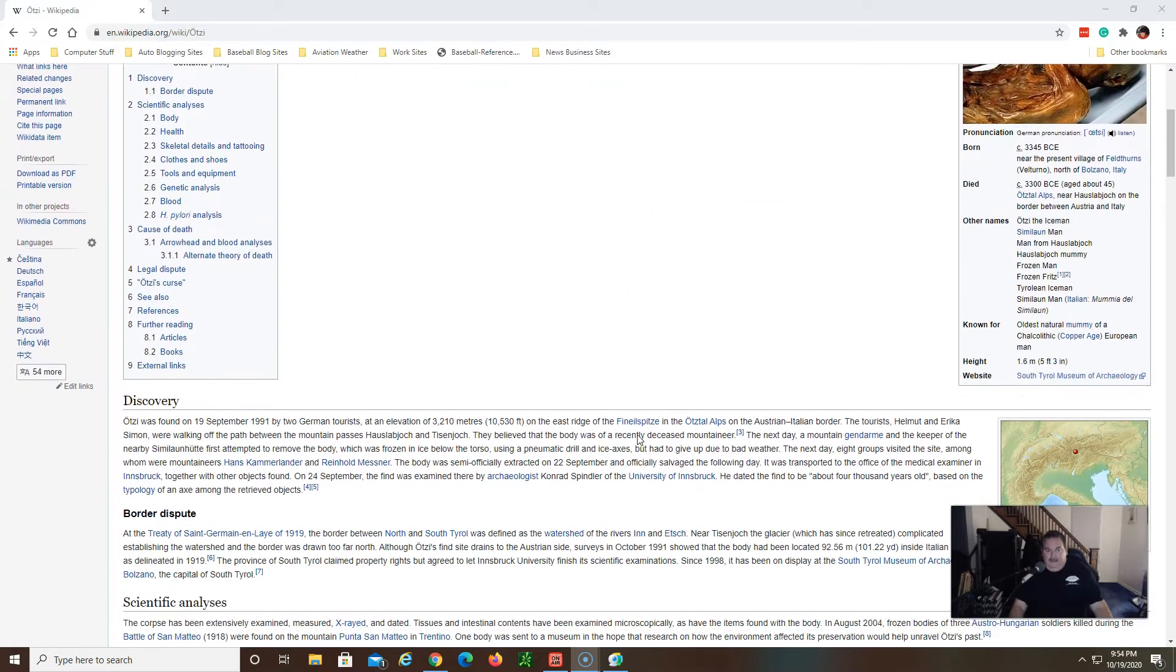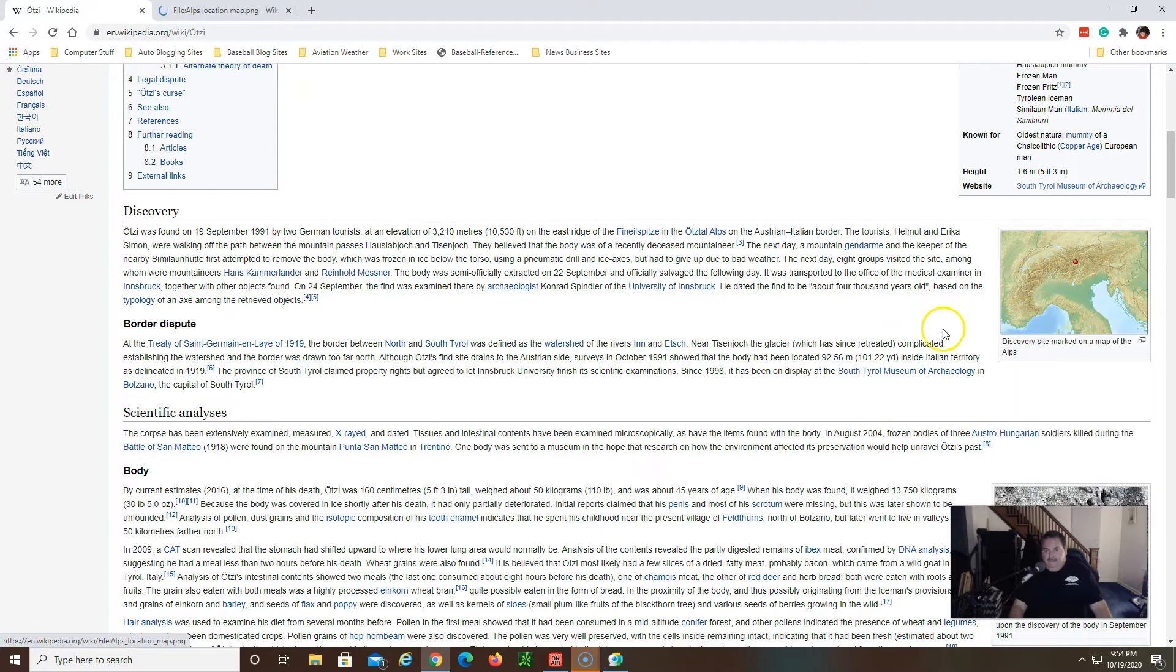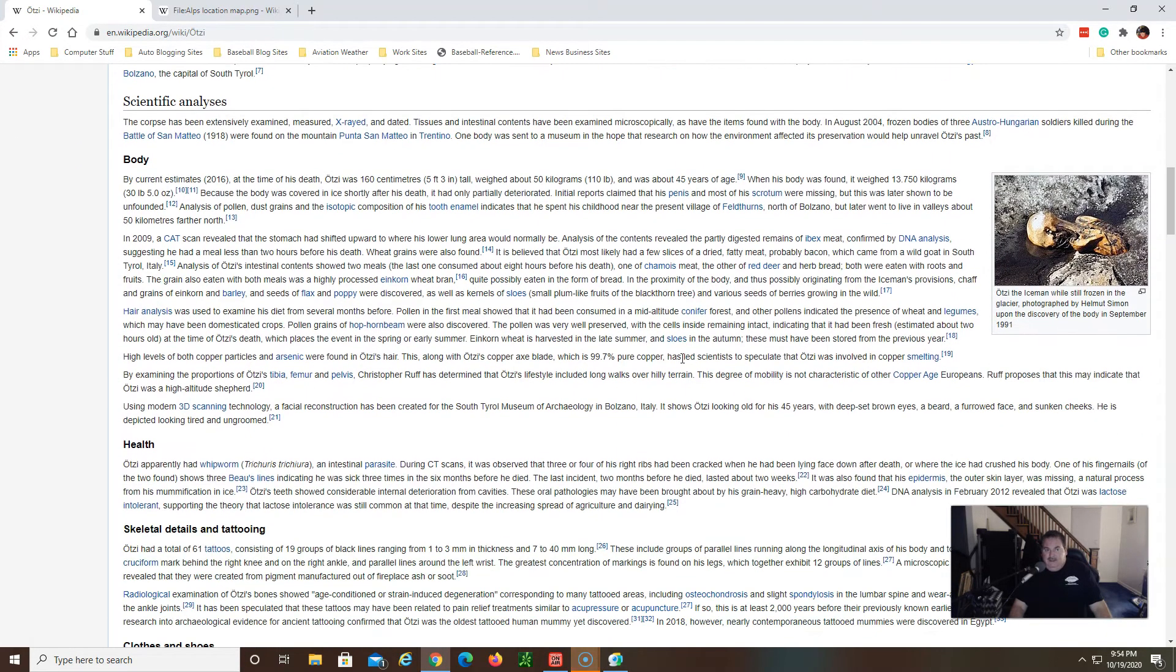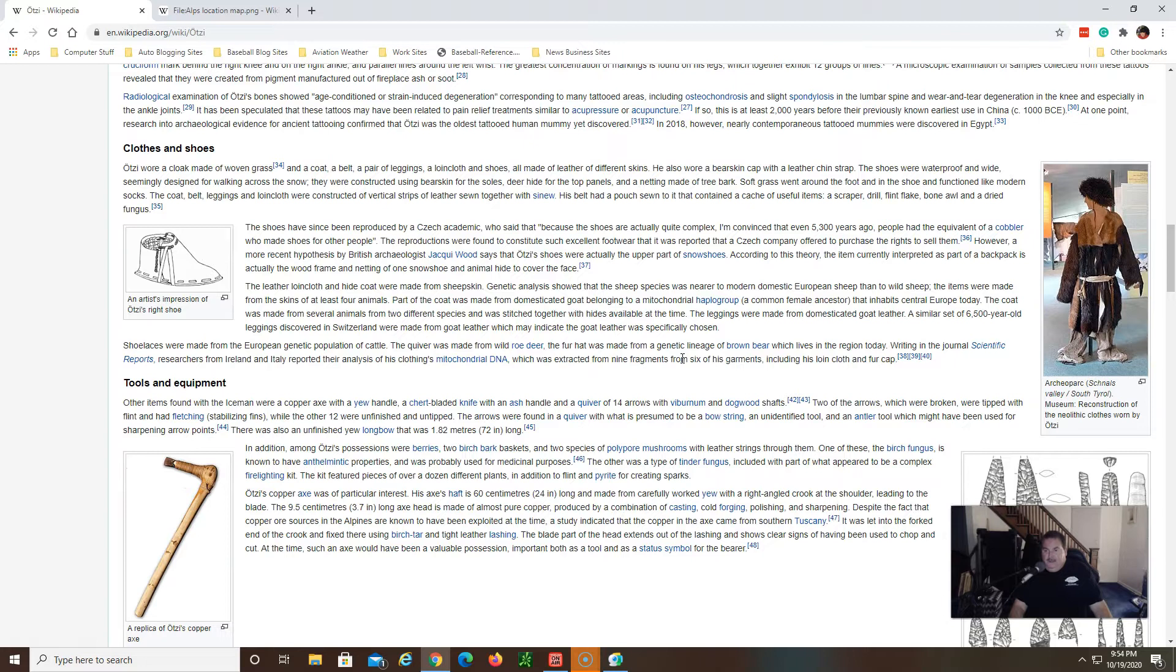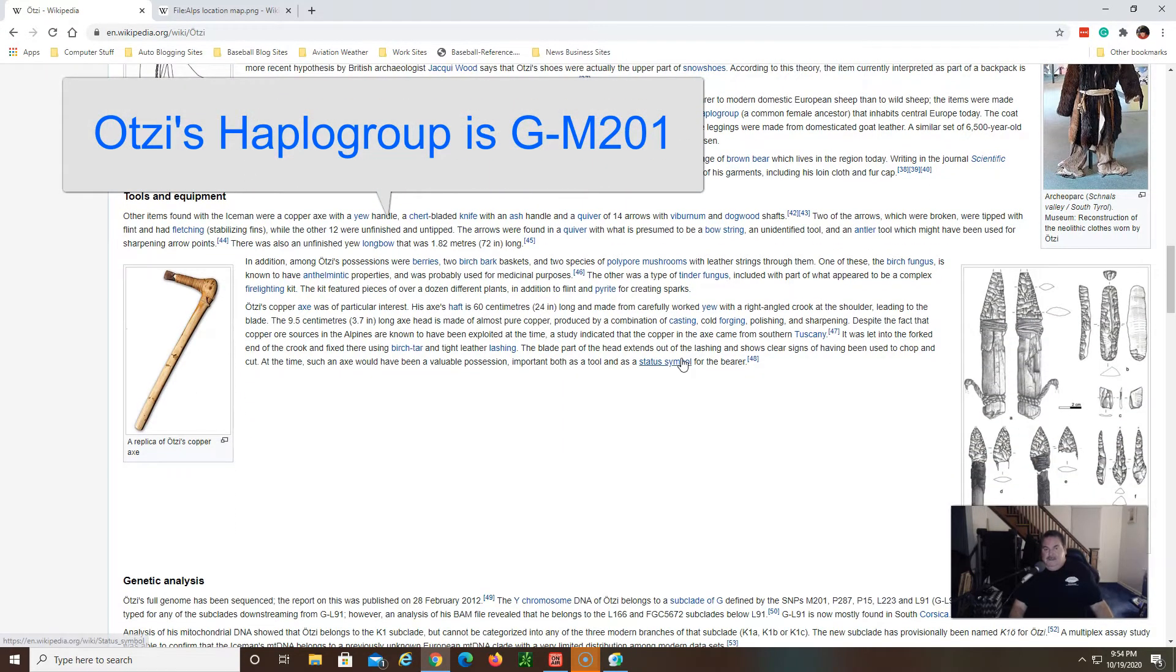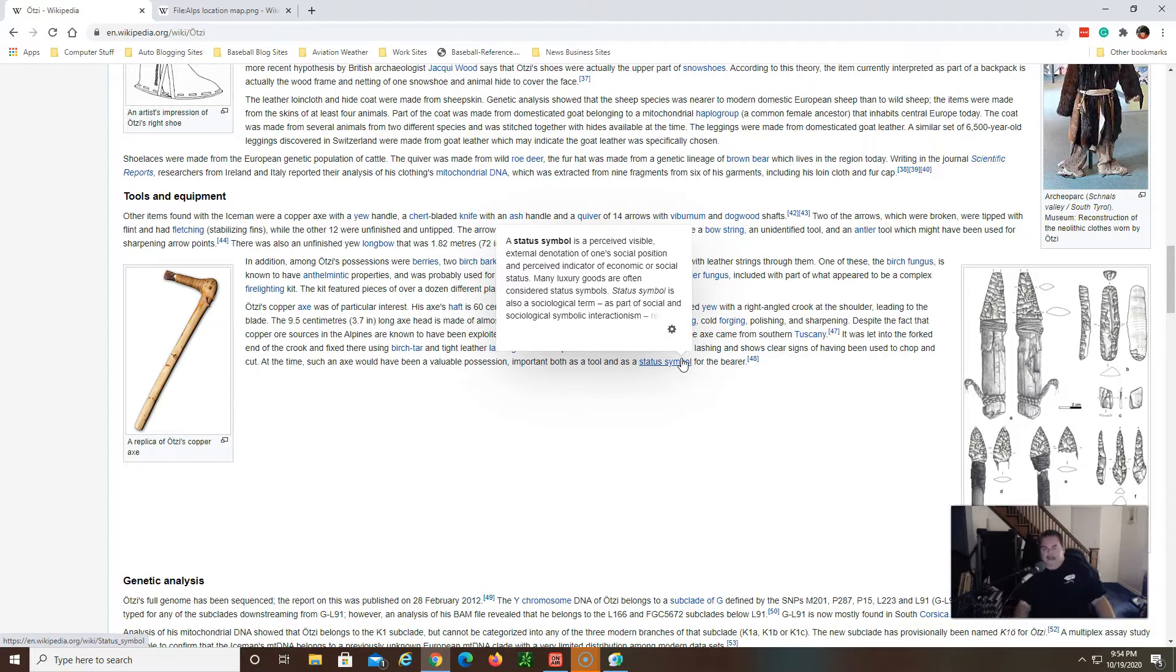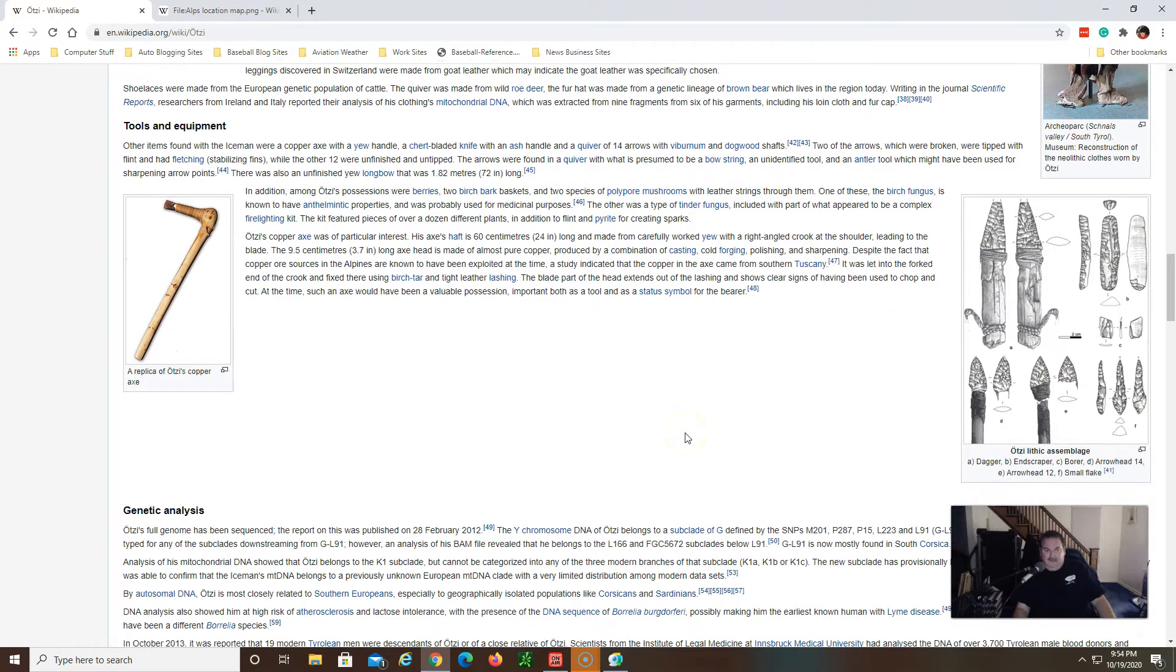He was found in ice by some hikers right there on the Austrian-Italian border and he's been studied pretty significantly ever since for his DNA, scientists learning what they could about this Iceman that lived so many years ago. And there hasn't been many found. There's been probably I would say maybe 20 to 25 notable excavations of people from thousands of years ago.